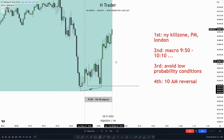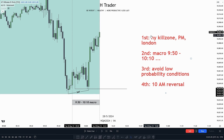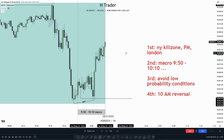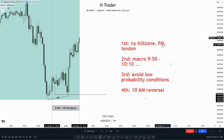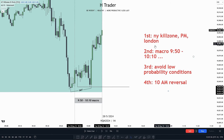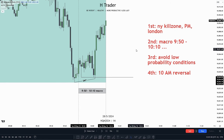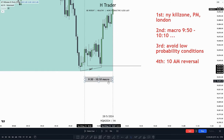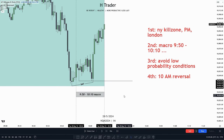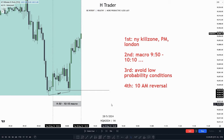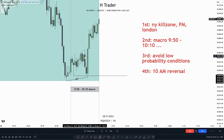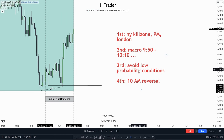If we want to implement these things on the chart, here's a good example. The first criteria is looking within the New York kill zone — and we can see price is currently trading within it, which also applies if you want to trade the PM and London session. The second criteria is looking for a macro specifically placed within the kill zone, and here I'll focus on the 9:50–10:10 macro as the highest probability one. The third criteria is avoiding low probability conditions, which these conditions satisfy.